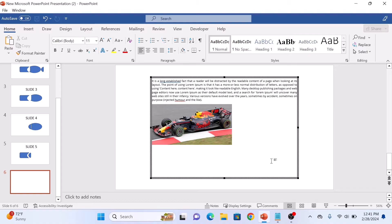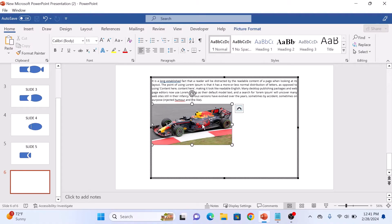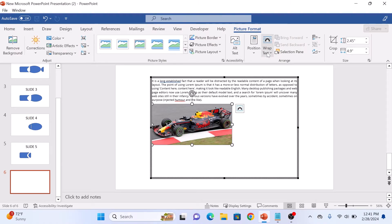Now select the image, and in the Arrange group, click on Wrap Text. Now choose the Tight style from the options. You can also try different wrapping styles.